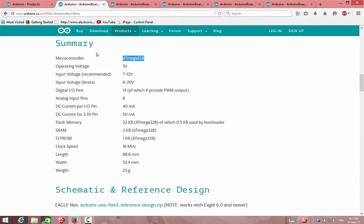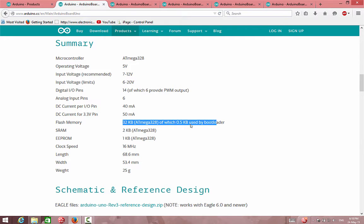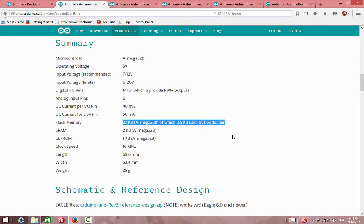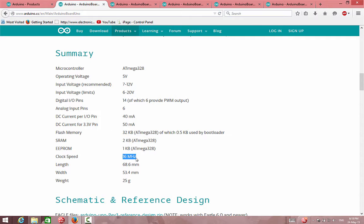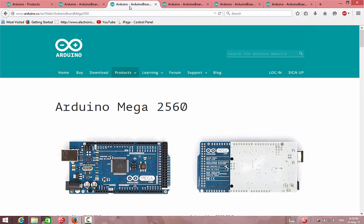We can also see the analog input pins, reset, and power. When we scroll down we can see the summary of the microcontroller, the operation voltage, and the input voltage. The flash memory is very important because it determines the size of the programs we can burn on this board — if we have a big project it might not fit. This board has only 14 IO pins, which are input or output pins, and a clock speed of 16 megahertz.